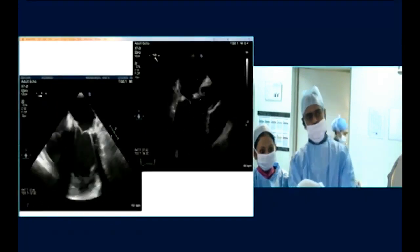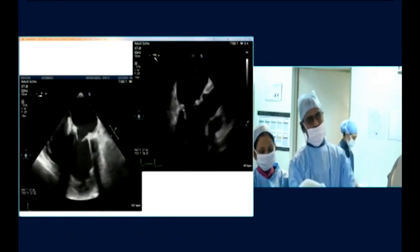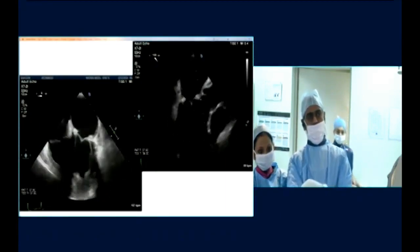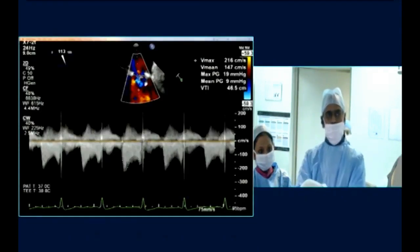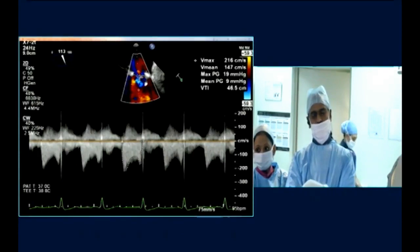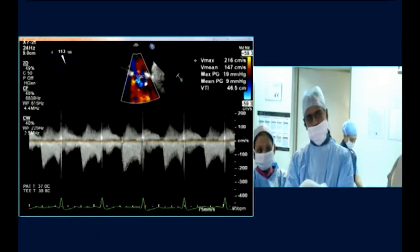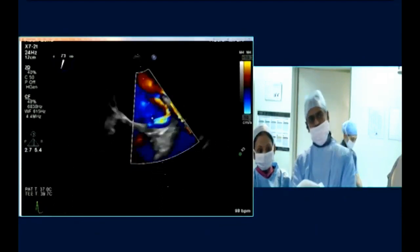This is the echocardiogram — you can appreciate the mitral prosthesis valve leaflets moving very well. This is the mitral gradient, which is marginally increased due to additional blood flow going through the mitral paravalvular leak. This is the paravalvular leak located laterally.